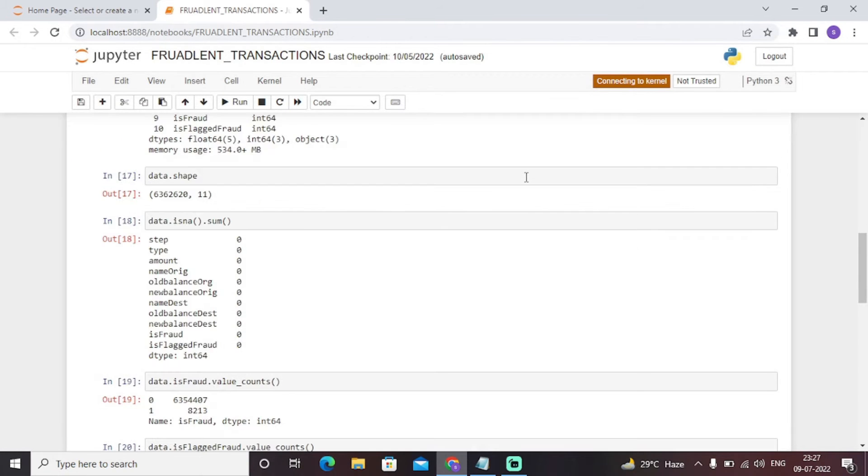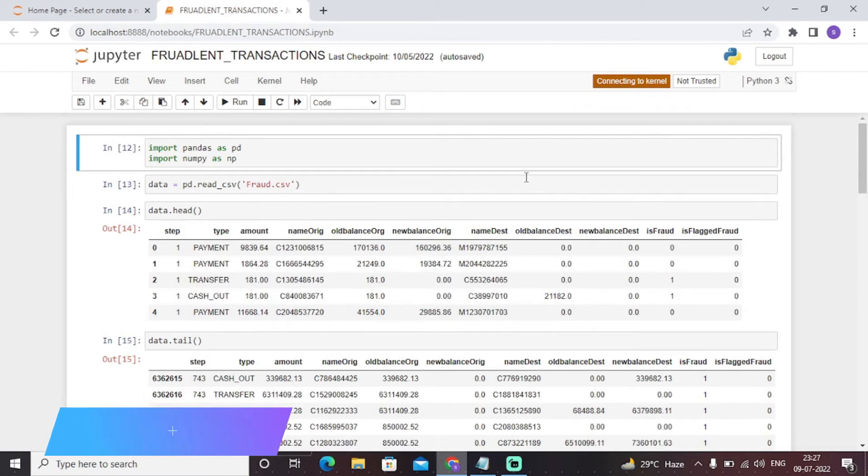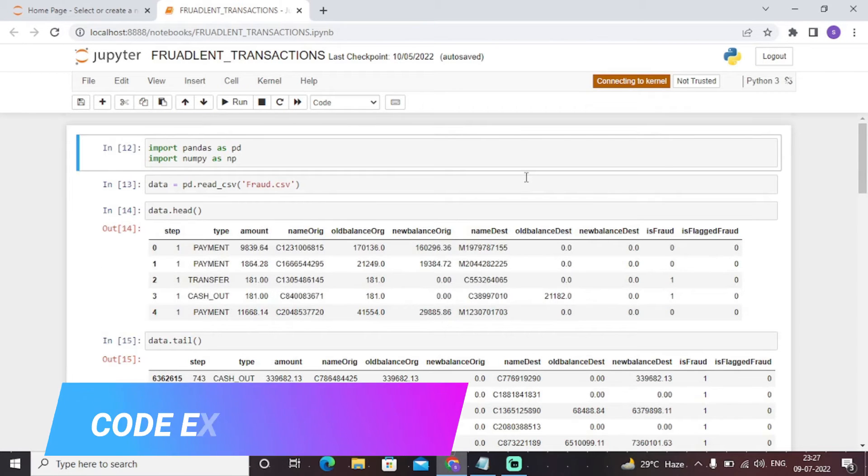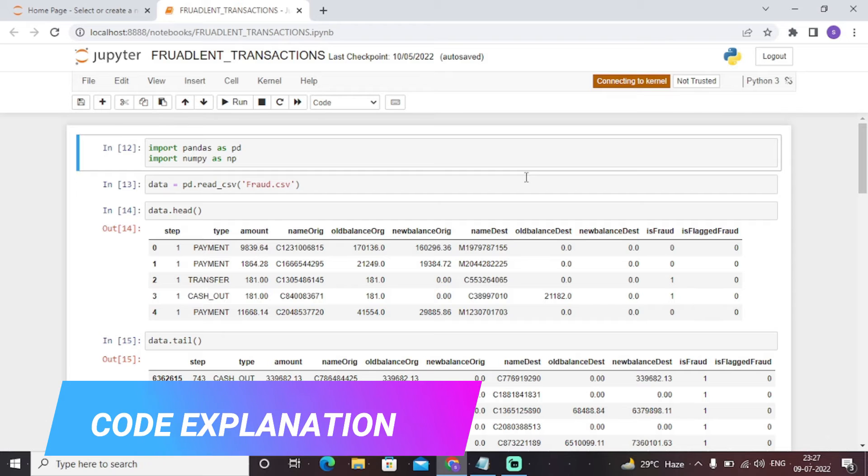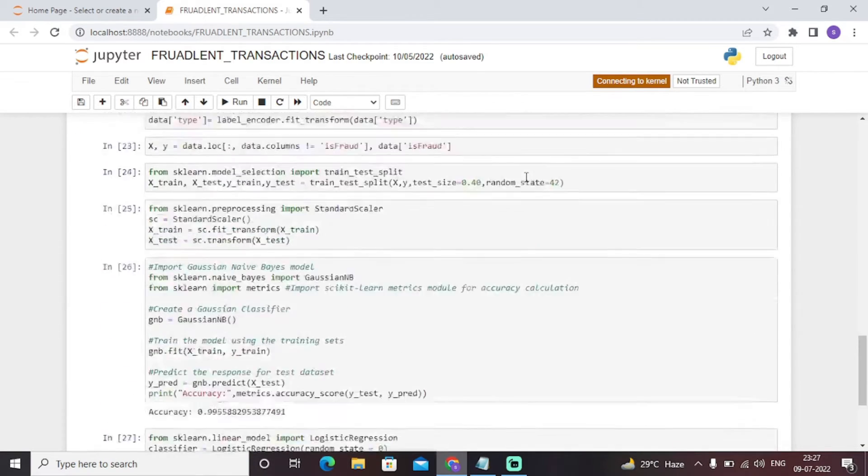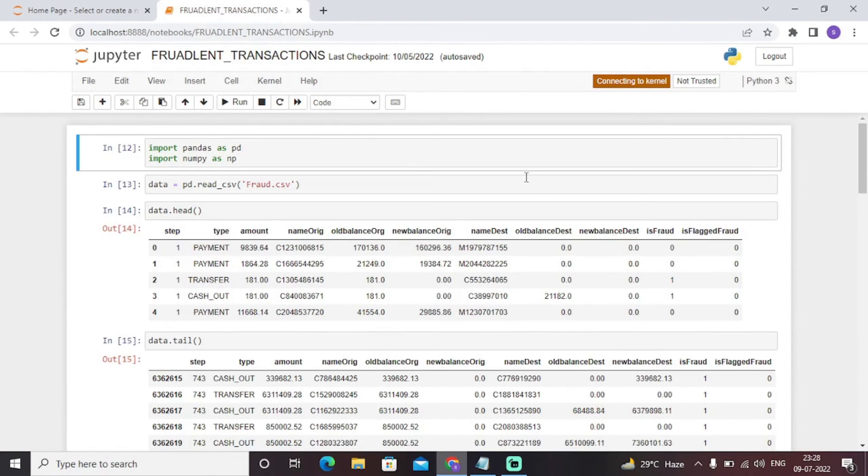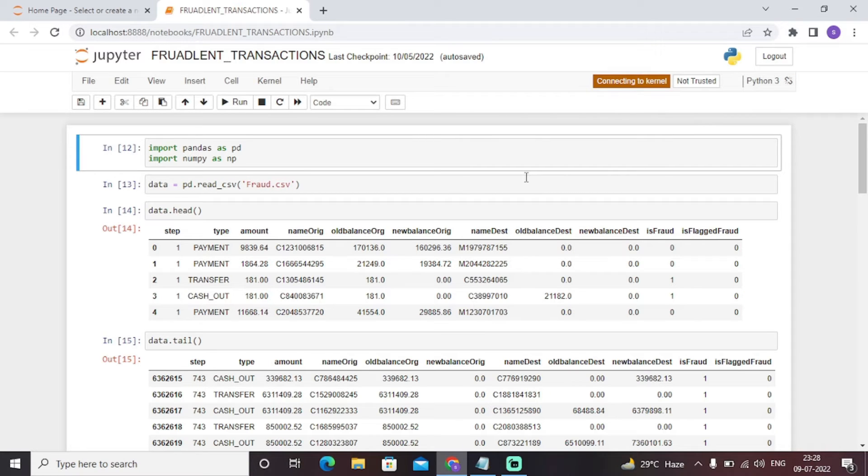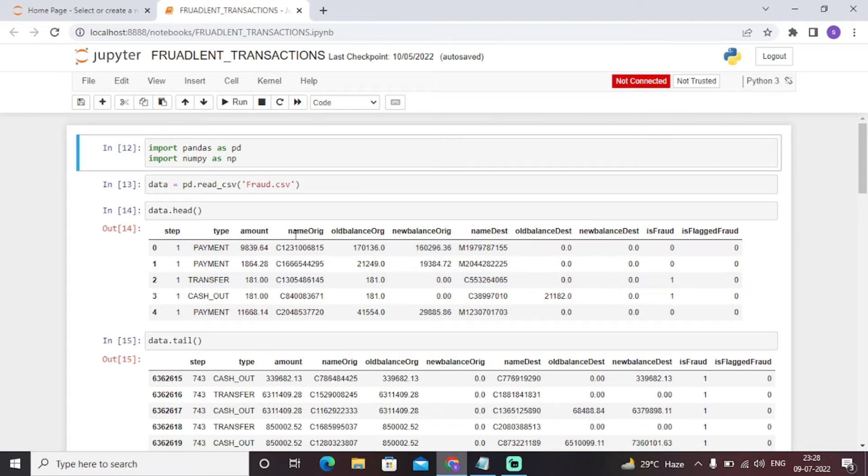As you can see, initially I have included all the necessary libraries, that is numpy and pandas. Through pandas I will initially import a dataset as fraud.csv using the read_csv function.